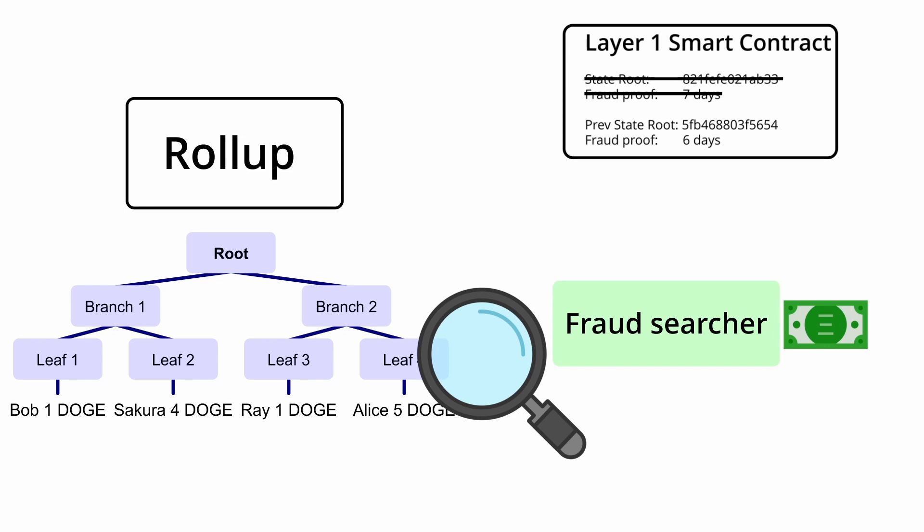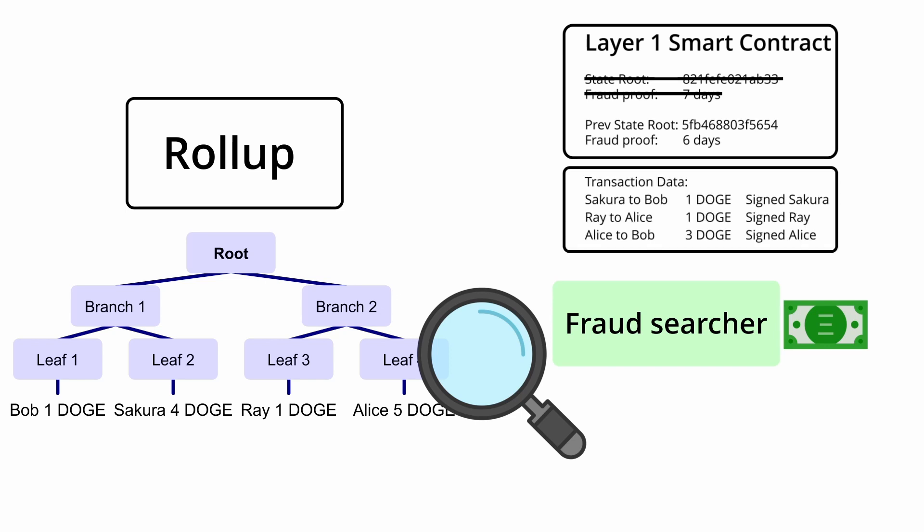However, in order to create a fraud proof, you need to be able to verify all the transactions that happened in the state root change, including that their signatures are valid. This means optimistic rollups have to post all the transactions that happened in the state change to the layer 1 as well.